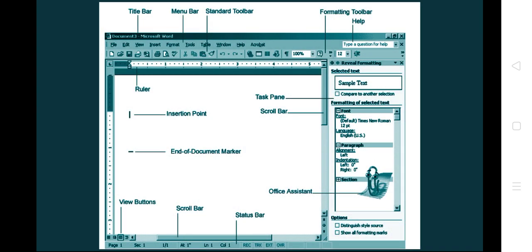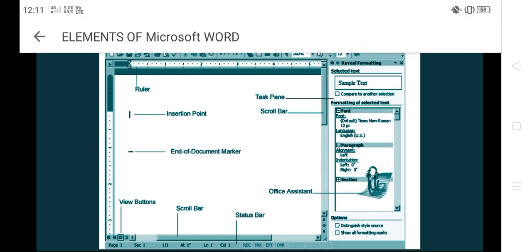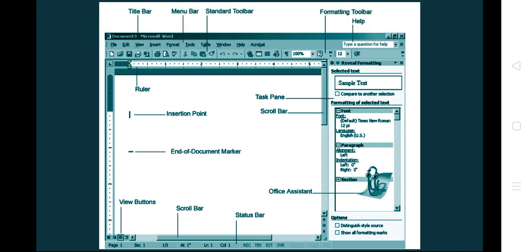Let us see the diagram of the screen. You can see the title bar is at the top, which carries the document name. Then the menu bar consists of all the menus — file menu, edit menu, view menu, and so on. Every menu has sub-menus or sub-components. Then the standard toolbar is where we can do all the standard operations of MS Word.